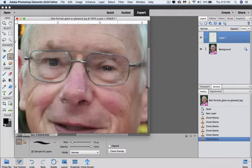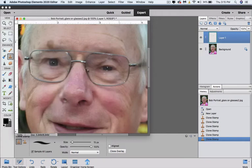Now while I'm here I notice this dark area in his eye. I might as well get rid of it while I'm working. So I'm going to come over to this side and paste it over that particular area.